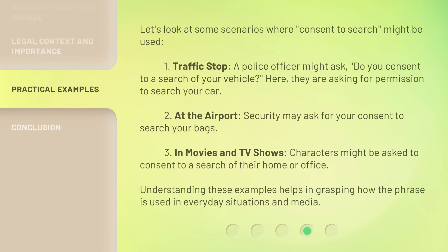Let's look at some scenarios where 'consent to search' might be used. First, at a traffic stop, a police officer might ask, 'Do you consent to a search of your vehicle?' — they are asking for permission to search your car. Second, at the airport, security may ask for your consent to search your bags. Third, in movies and TV shows, characters might be asked to consent to a search of their home or office. Understanding these examples helps in grasping how the phrase is used in everyday situations and media.